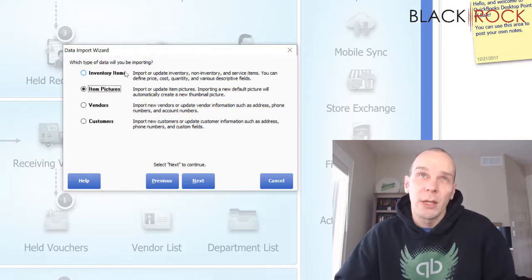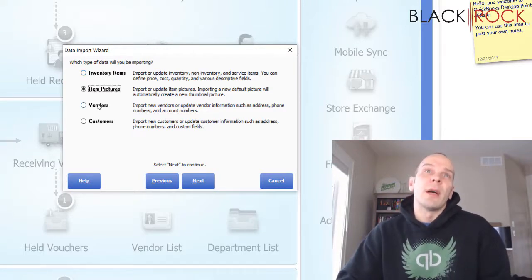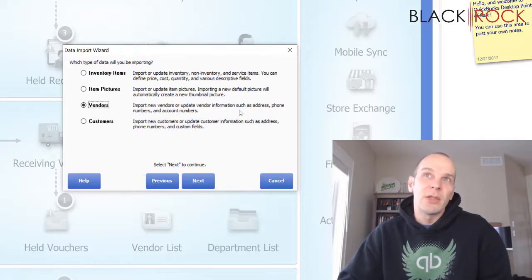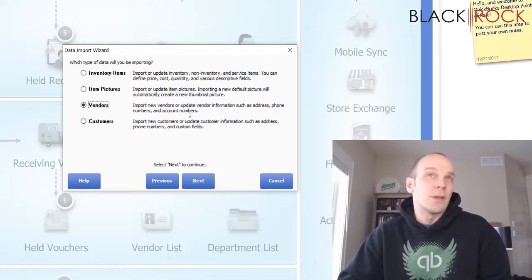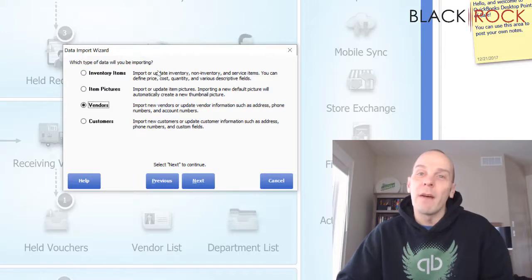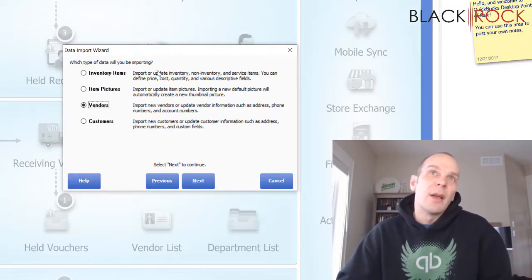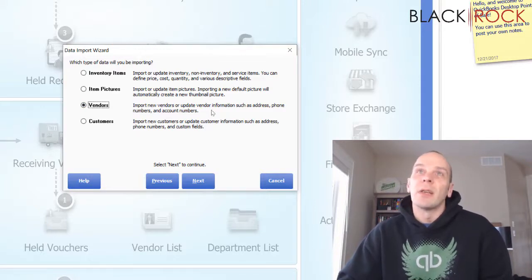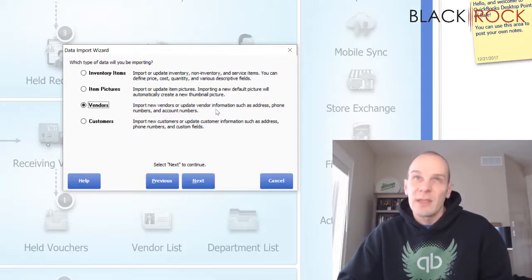After that we have vendors — you can import new vendors or update vendor information. If you're just looking to create your vendor list, when you do the inventory import, if you have vendors in there it will automatically create the vendor name, but it won't get all the extra stuff like address, phone number, and account numbers.